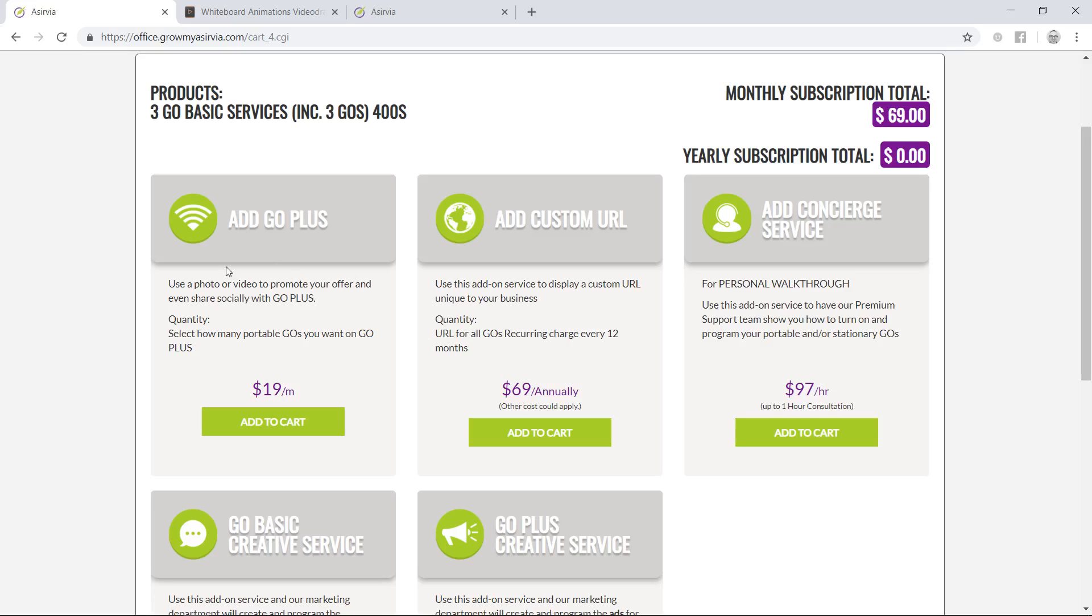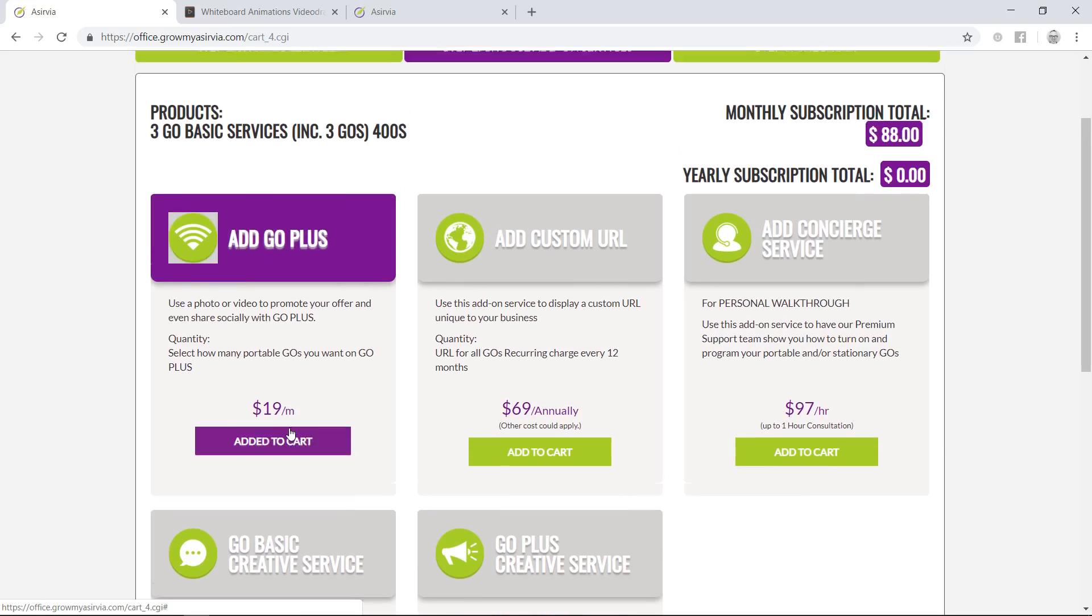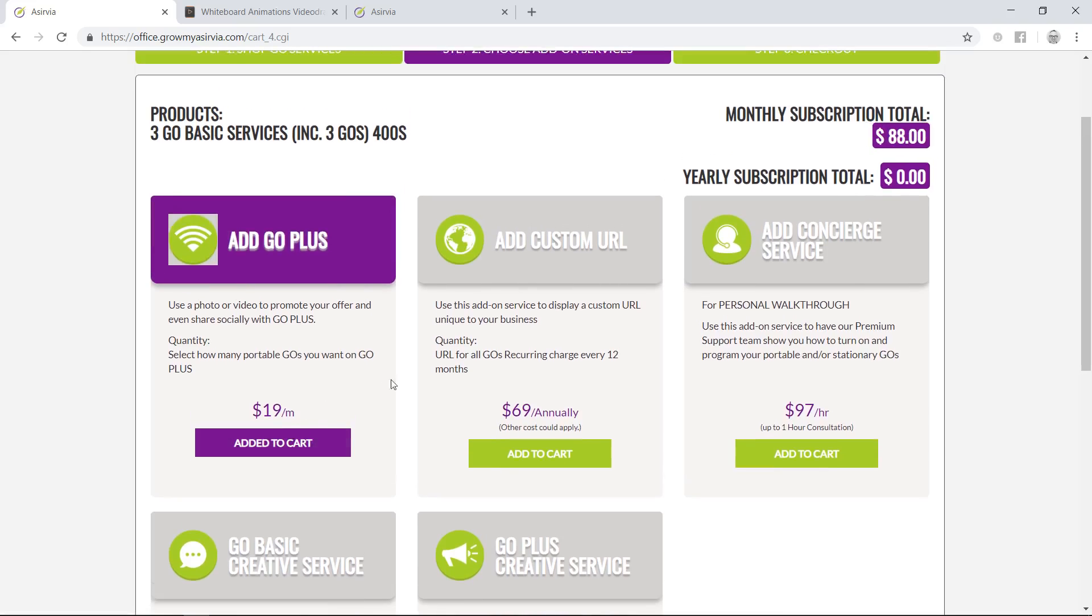The difference between Go Basic and Go Plus is that Go Plus is an added service, and it's actually $19 per month per unit if you're interested in that with the portables. I noticed that your website was secure, so there's no need to have us help you building a secure website.